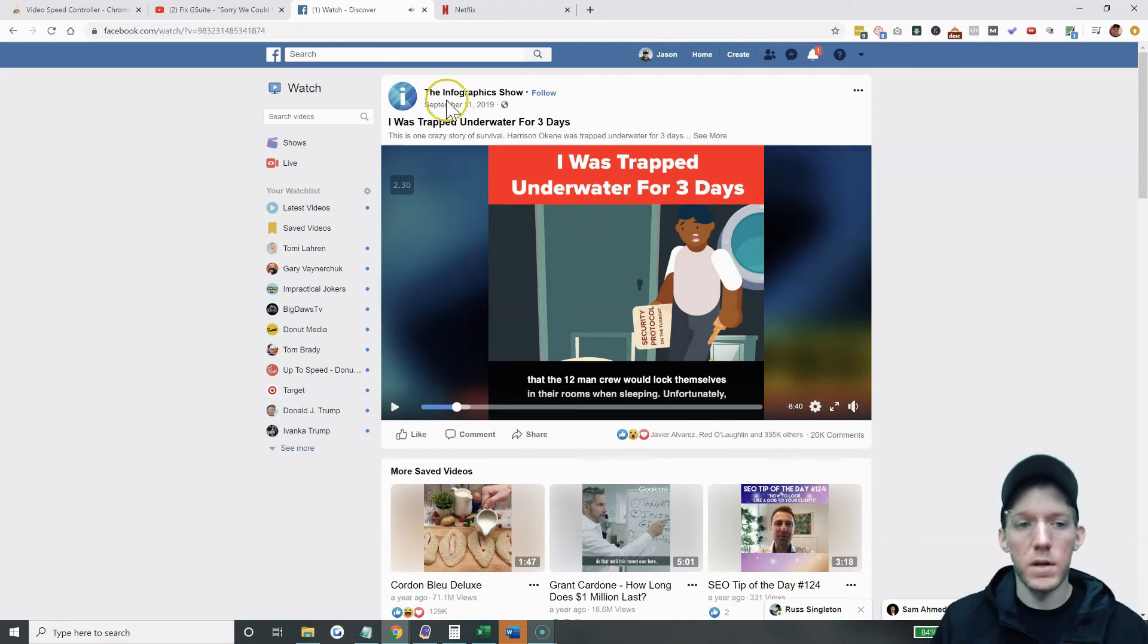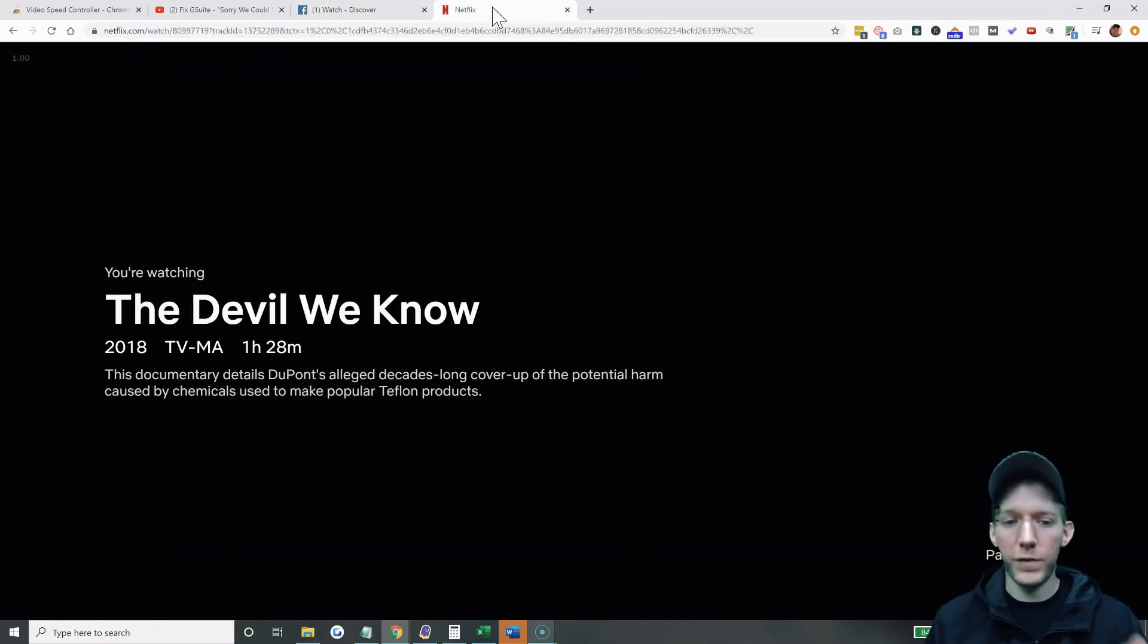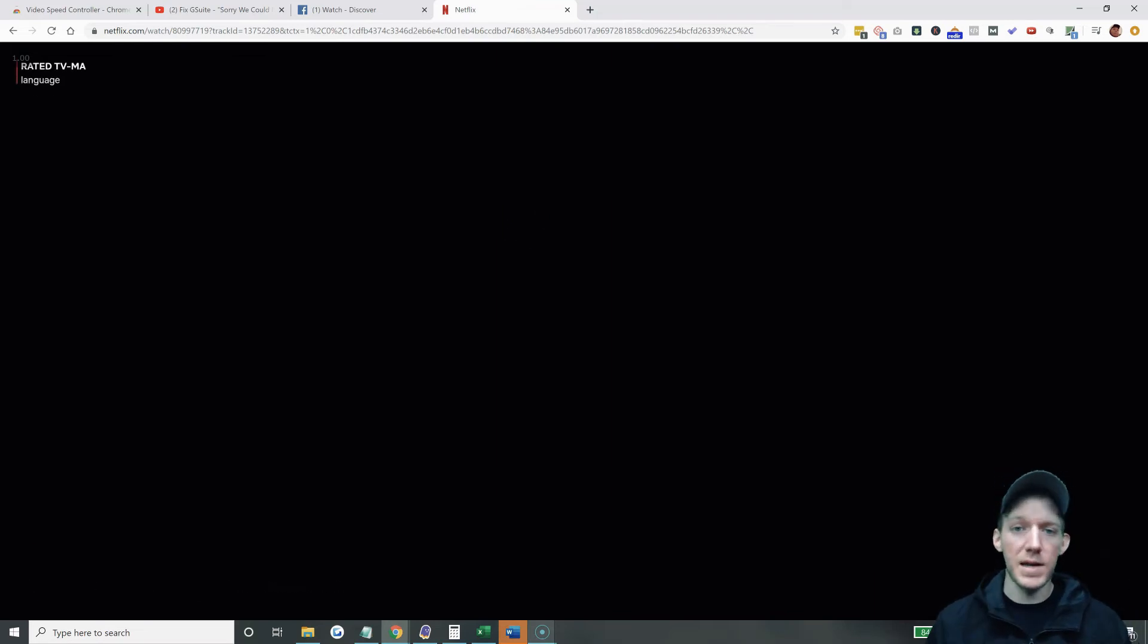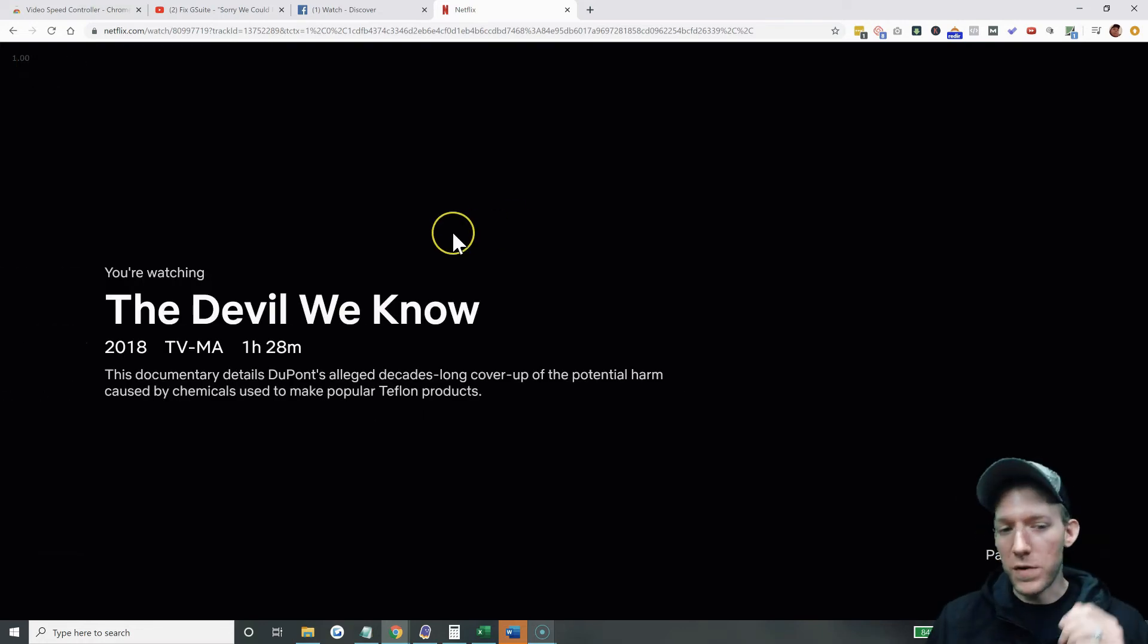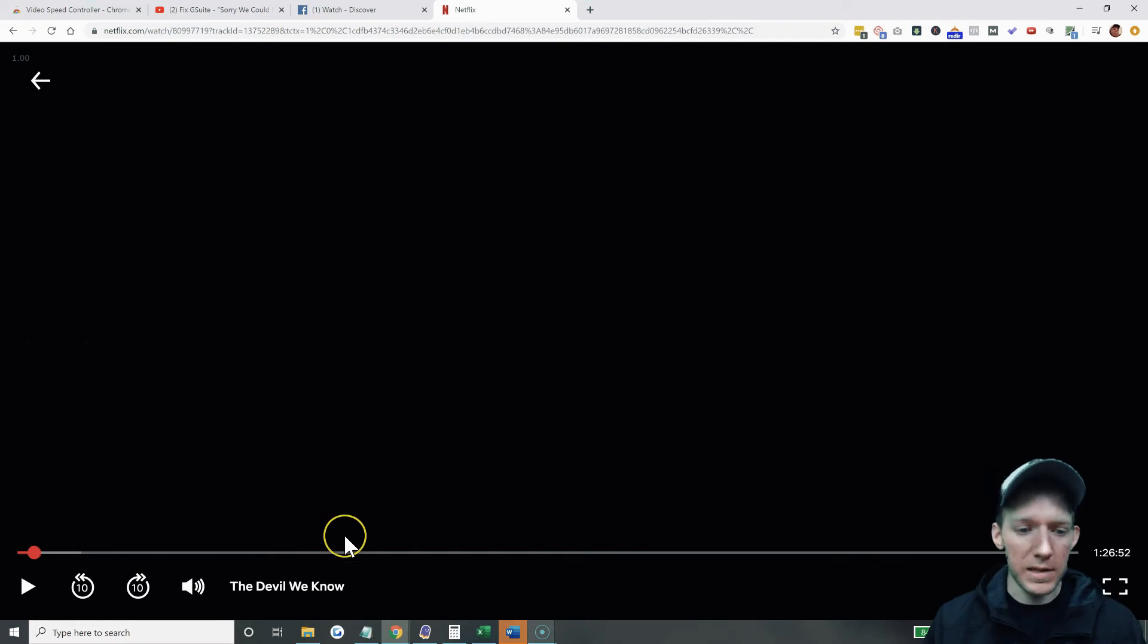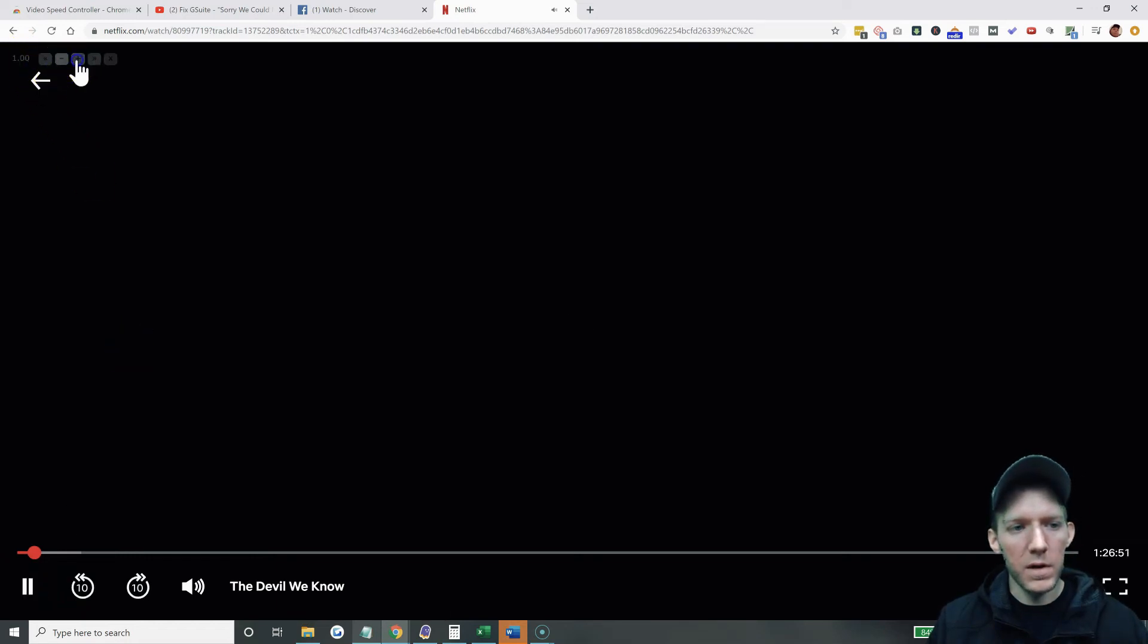Other places you can do it. Believe it or not, you can do it on Netflix. So here's the thing. I wouldn't recommend doing this when you're watching a movie because that kind of takes away from the movie and the cinematic part of it. But if you're watching like a documentary, like this is the devil we know, which is about like Teflon pans and stuff like that. As you can see up here on the top left, you can speed those right along too and watch a documentary in half the time.